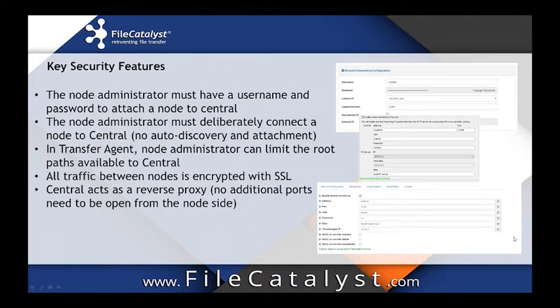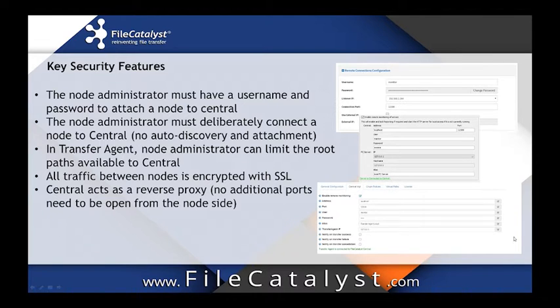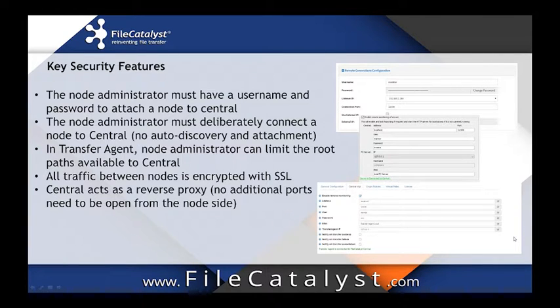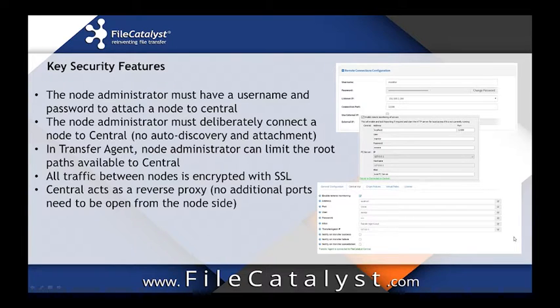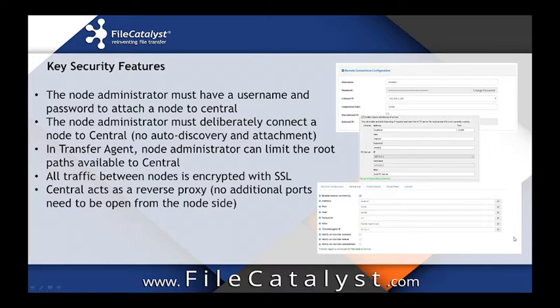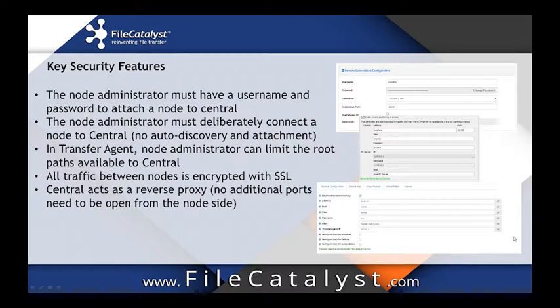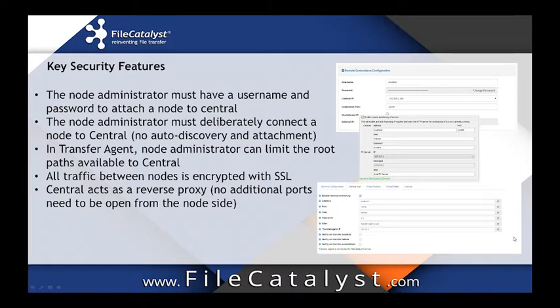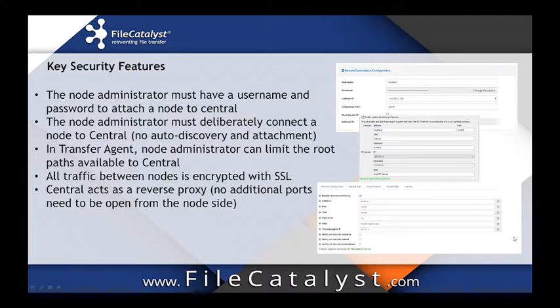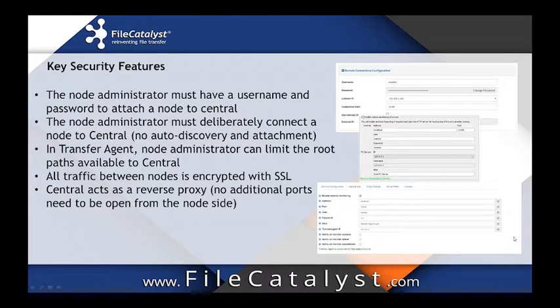We designed Central with security in mind. Here are some of the key features we considered while designing Central. First of all, Central administrators of the nodes need to have a username and a password to attach a node to Central. A node administrator must deliberately connect a node to Central. There's no auto-discovering attachment. This prevents malicious parties to attach nodes without the knowledge of the owner.